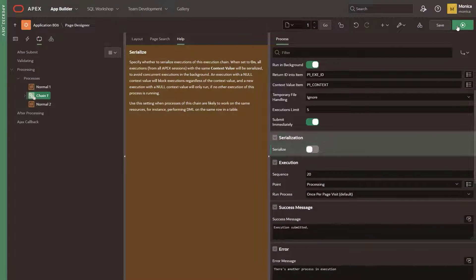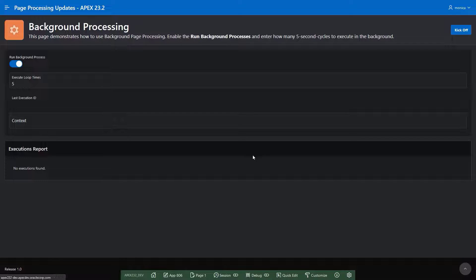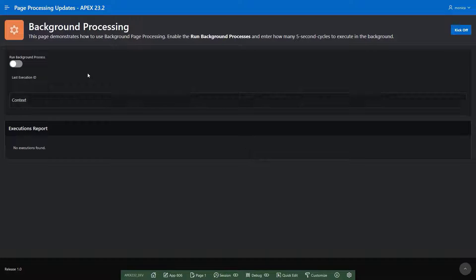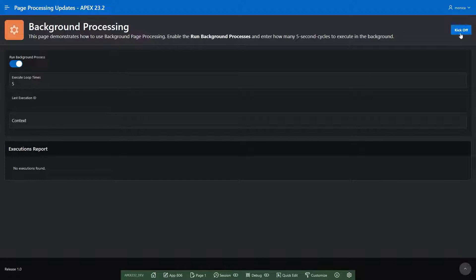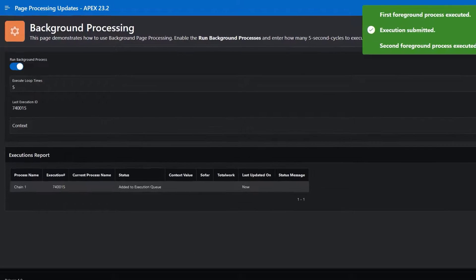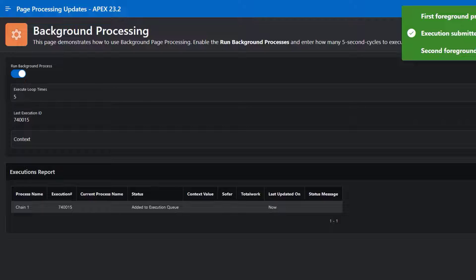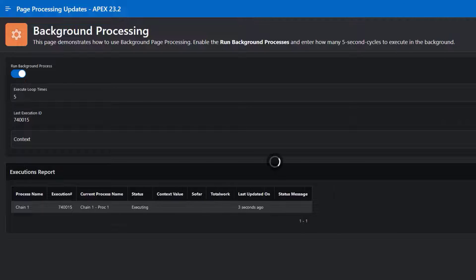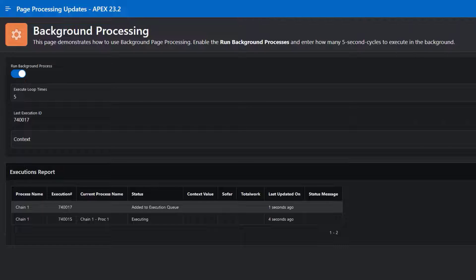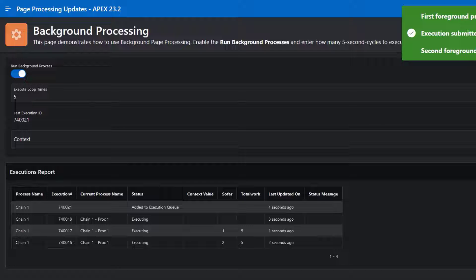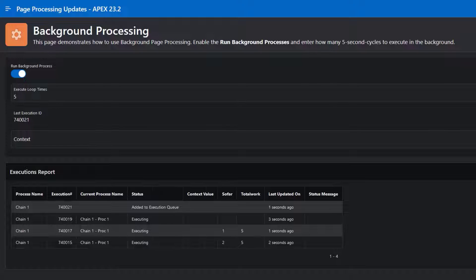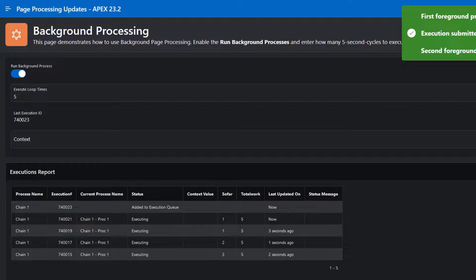Let's review how this works with a sample application that runs some processes in the background. First, let's execute some processes by switching off the Serialized attribute. The processes are running in parallel.